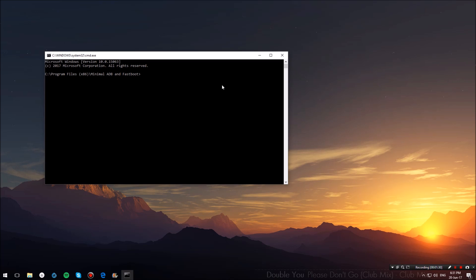So before we flash Android Wear 2.0, we first have to erase a couple of partitions. Let's go ahead and type in fastboot erase cache, hit enter, and this will erase the cache partition on your watch.